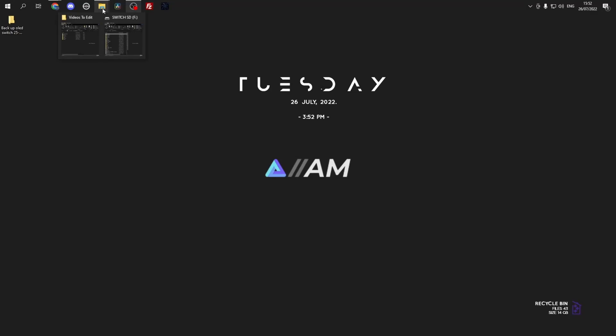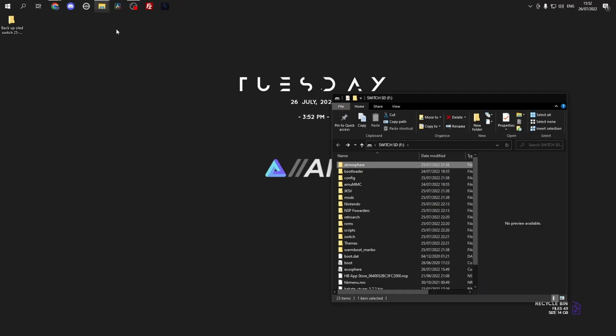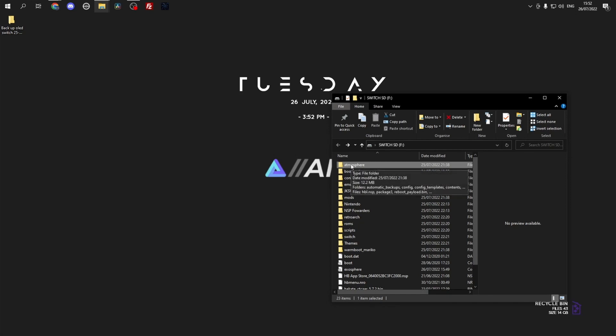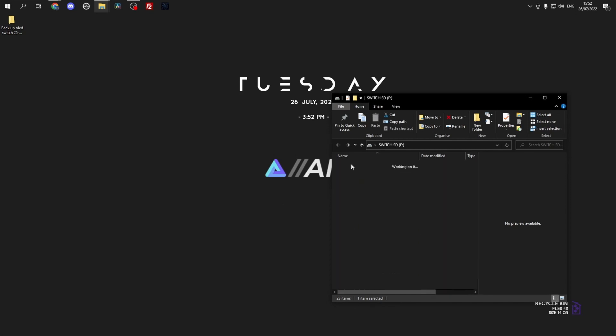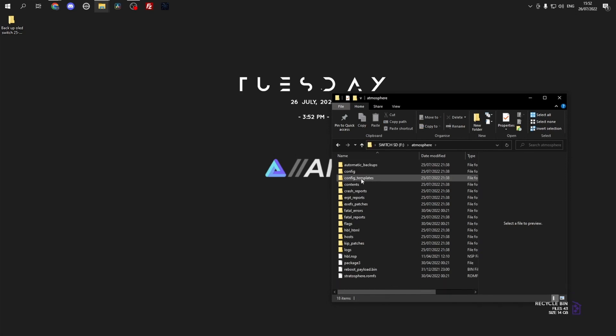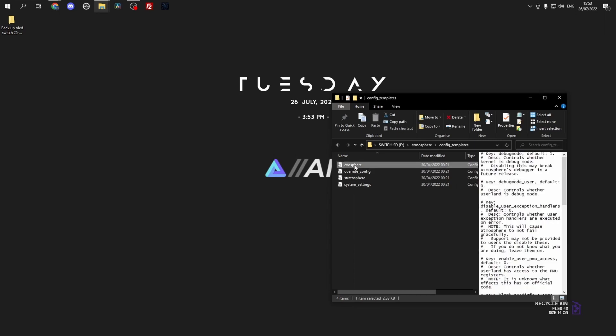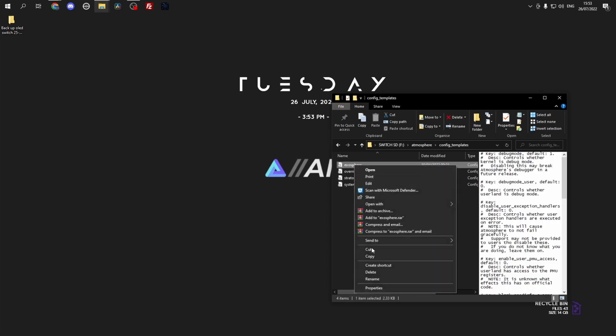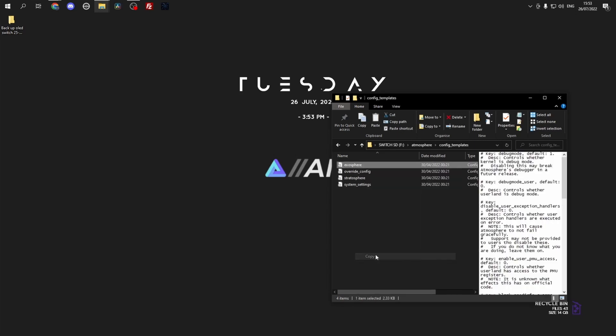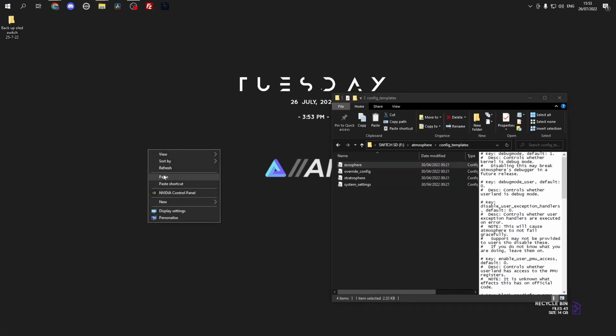Welcome back guys, today I'm going to show you how to use Exosphere which blocks Nintendo. So start out on your SD card on the root, go to atmosphere config and then to Exosphere.